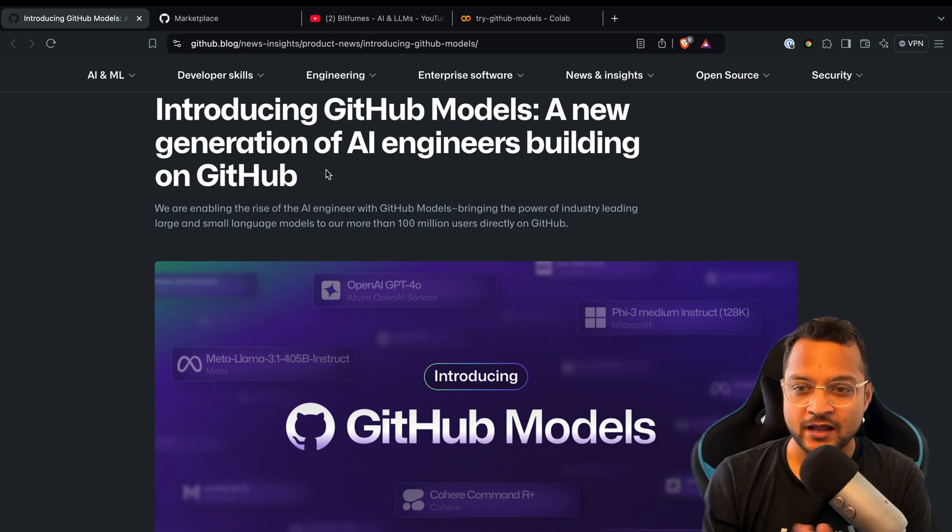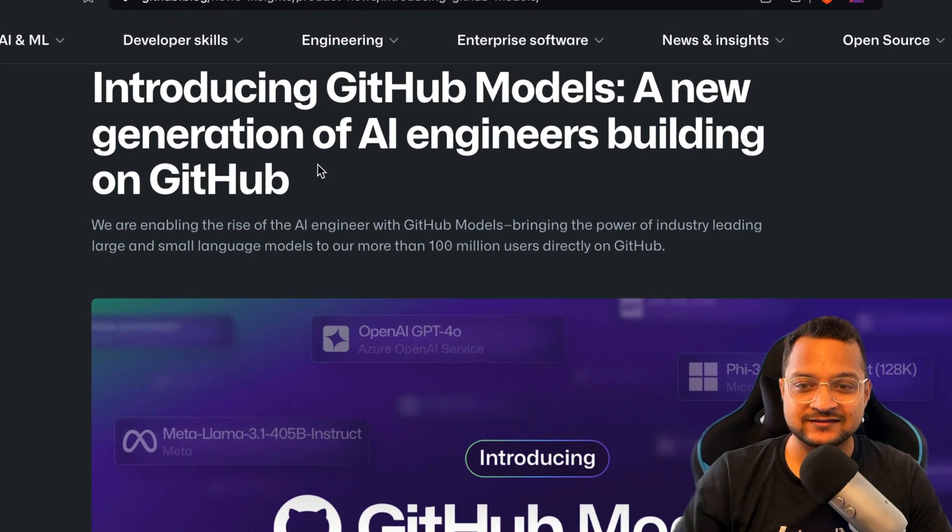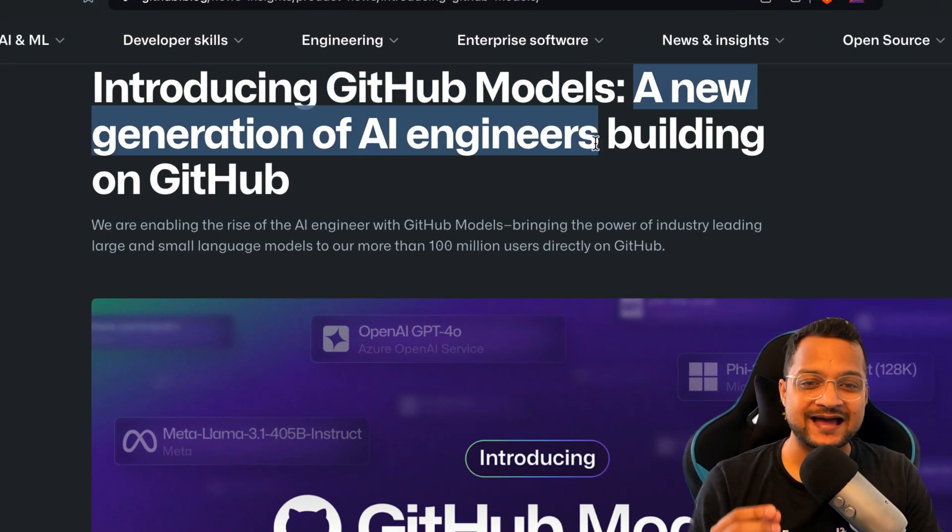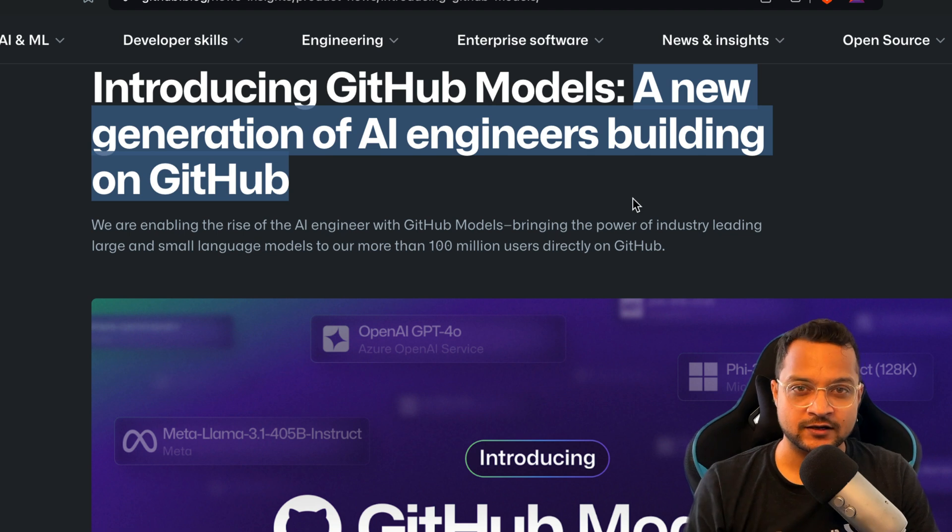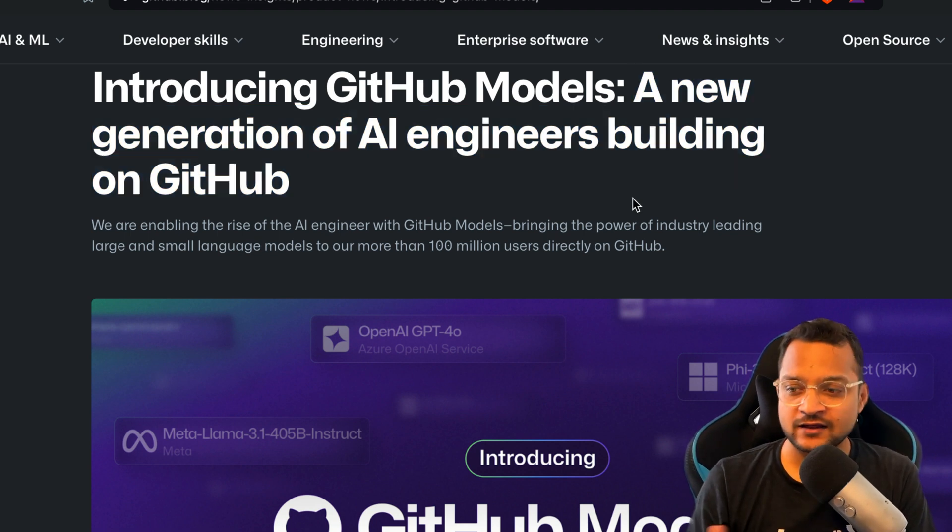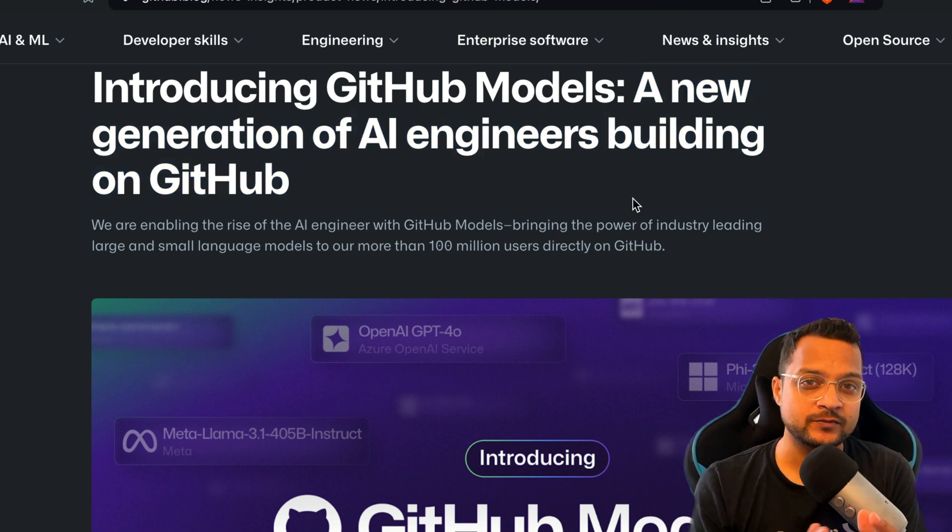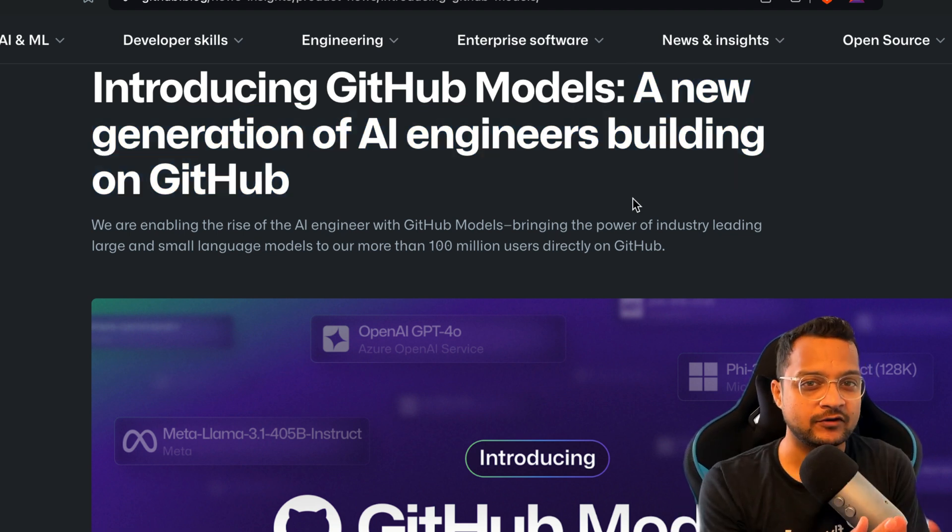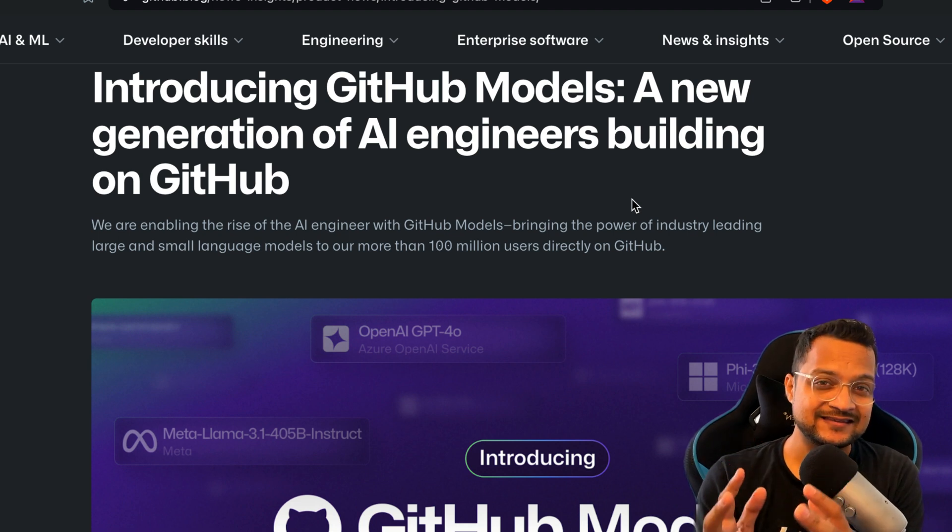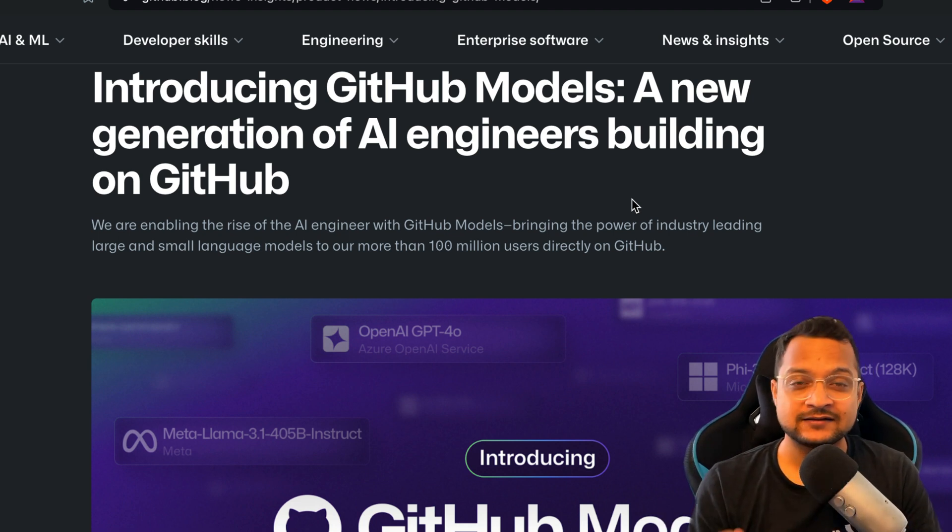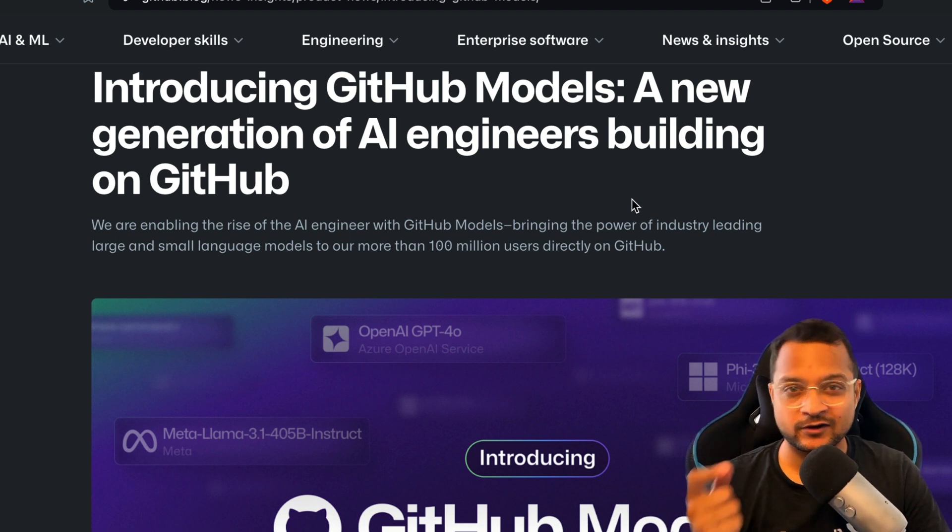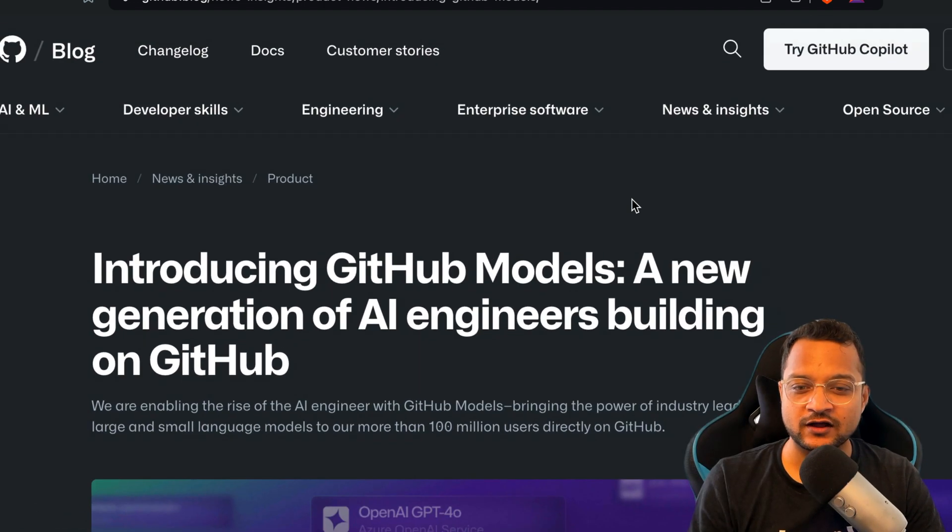Talking about this post, "Introduction to GitHub Models: A new generation of AI engineers building on GitHub." GitHub basically says if you're a developer and want to be an AI developer, this should be an easy transition. If you're a GitHub lover, you might love GitHub Models.